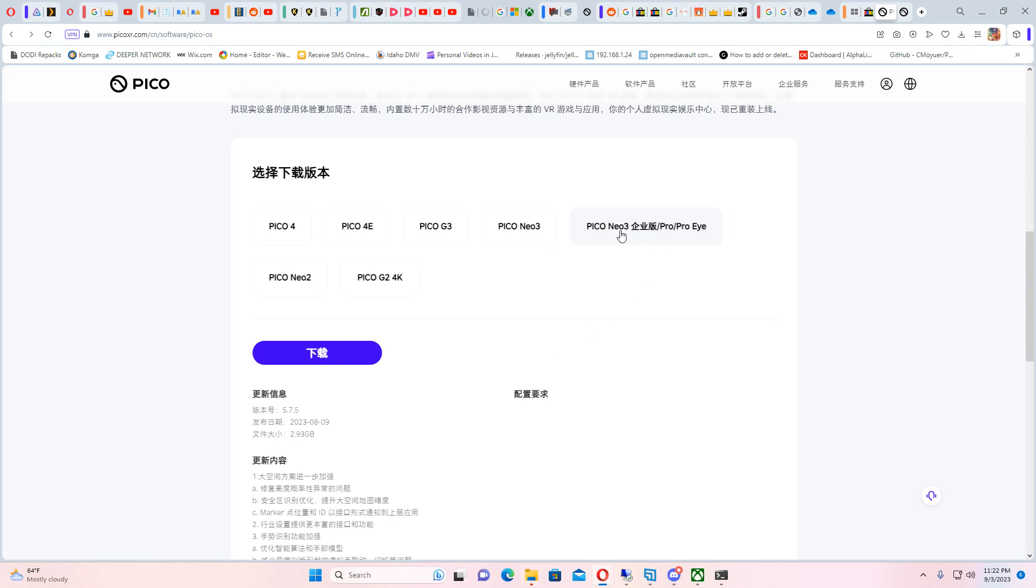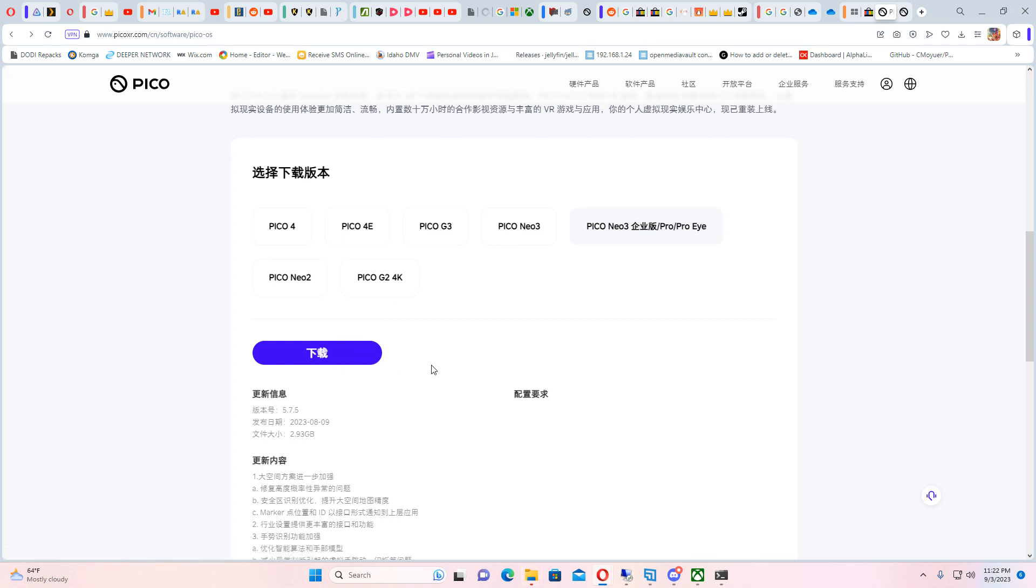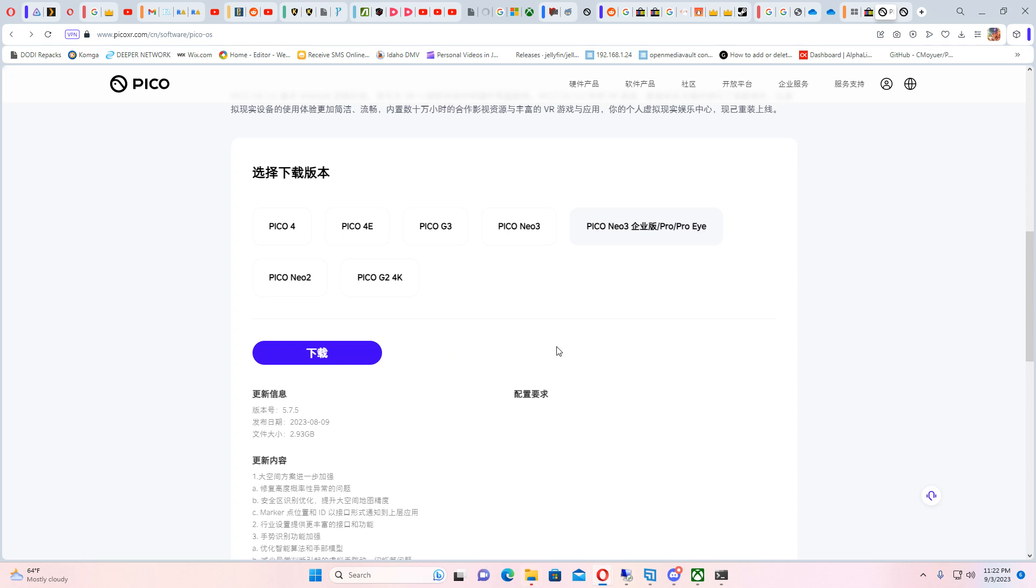So if you have a Pico 3 and it's on the dead version that hasn't been able to be updated, you can go ahead and grab this firmware. It's available right here off Pico's website to get you off the 4.0 firmware so you can actually start using the newer software.